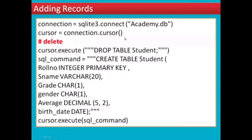So how do we add and create records? In the last video, we created a connection in SQLite3. We used the Academy database. Now we will create a connection and a cursor. We will also insert a drop table command in SQLite3, then proceed to the next SQL command to create the table.